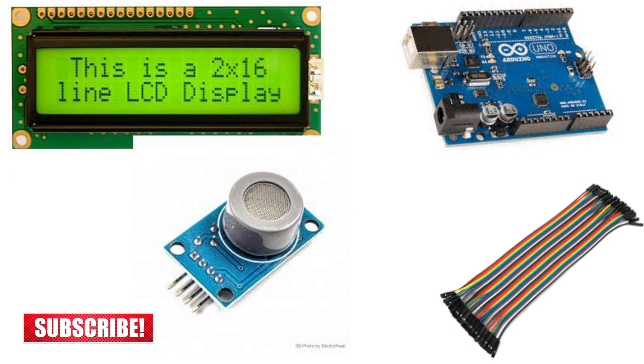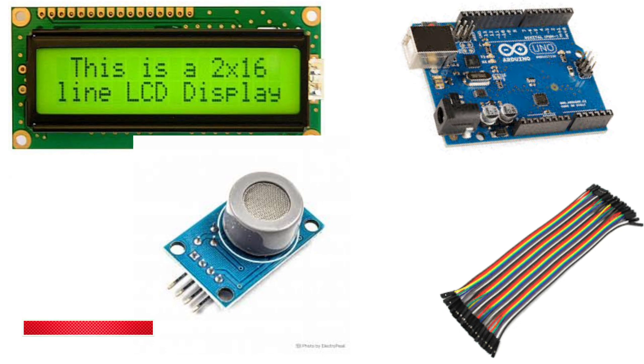The MQ7 sensor is used to detect carbon monoxide in the air and we'll display the CO levels on the LCD screen. We'll also print the readings to the serial monitor for easy debugging.